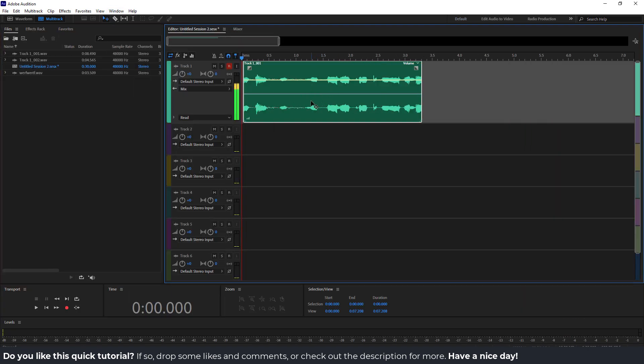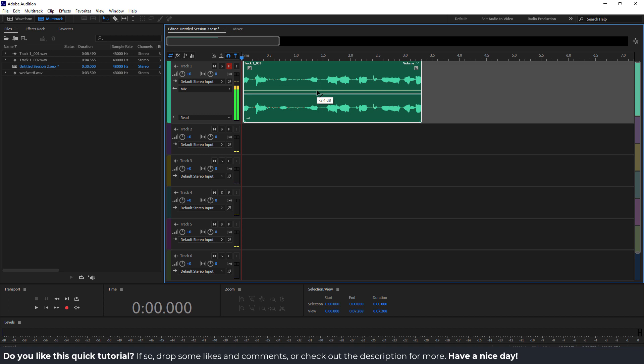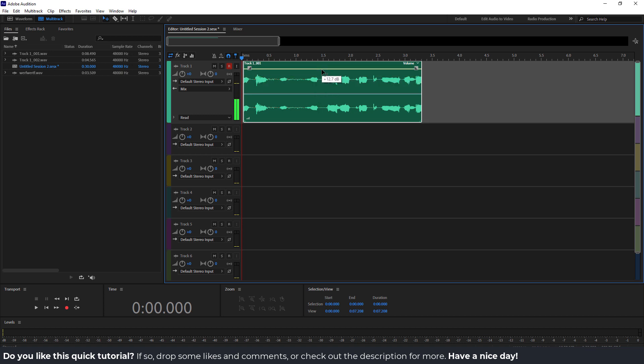Now select your clip over here and you can see this yellow line. If you hover over it, it says Volume, so you can increase or decrease the volume of your clip using this line.